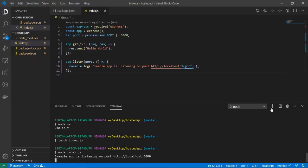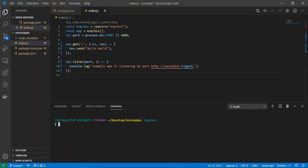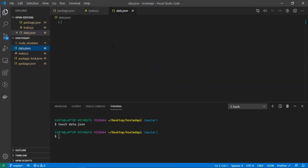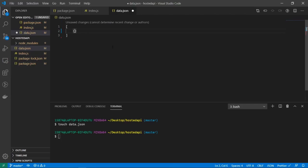Alright, so going back into the code editor, I am going to create a new file that is going to be responsible for holding our JSON data, so I'll just do data.json. And inside of here I'm going to just put in two NBA players with their team and their points per game.